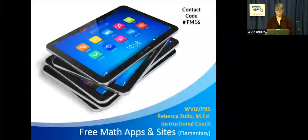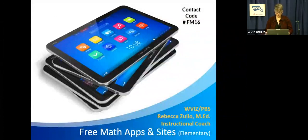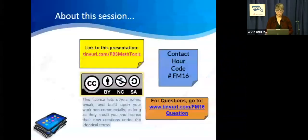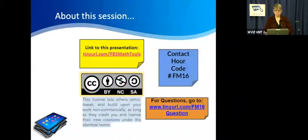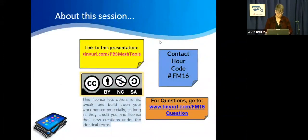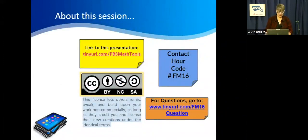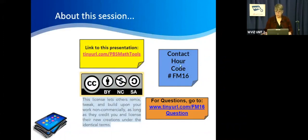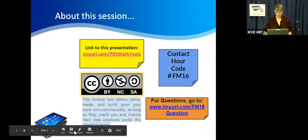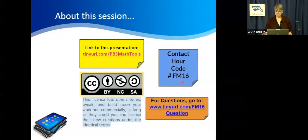Here's our first slide. On this slide you're going to see some links and some code numbers. If you wish to obtain Contact Hour Credit for participating in this session, please enter the code on the website to receive it. The code you can see right here is FM16.